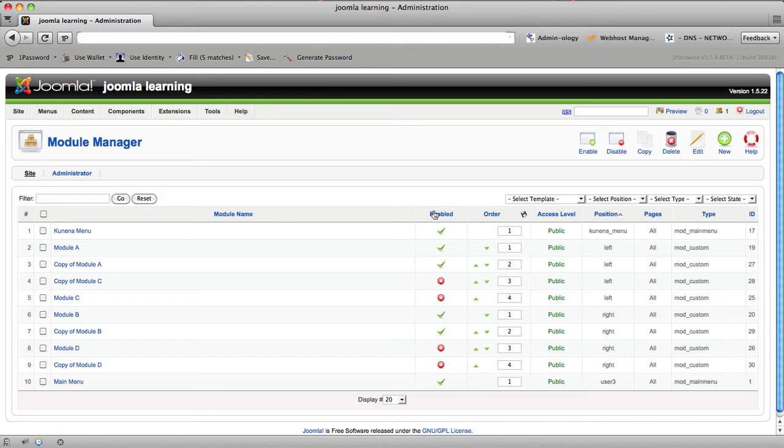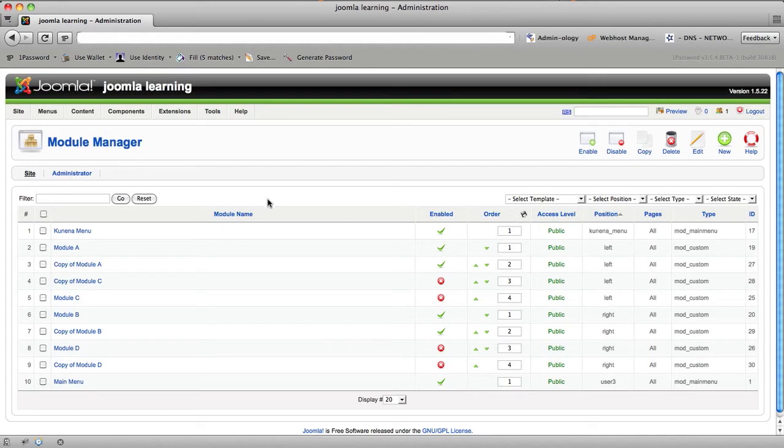And the tooltips simply say click to sort by this column. While sorting isn't one of the more important areas of knowledge to have in Joomla, I'm going to show, by way of an explanation of what the module name link does,